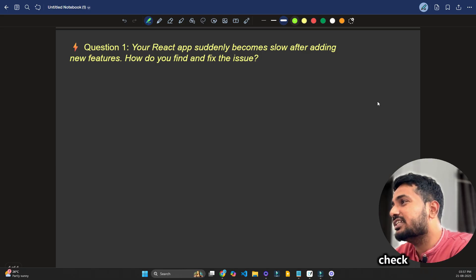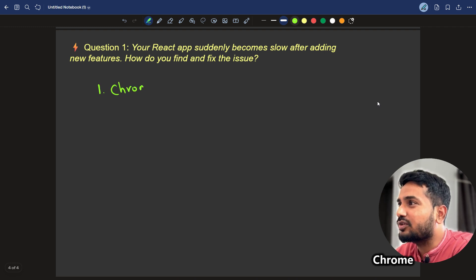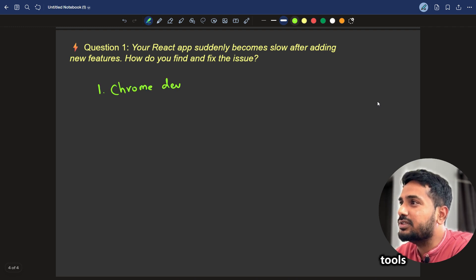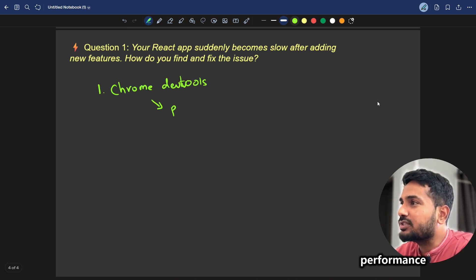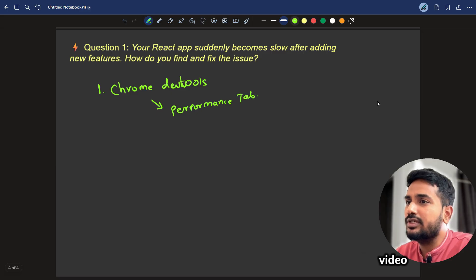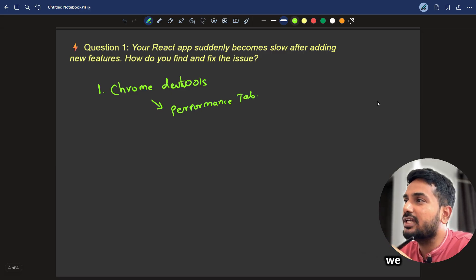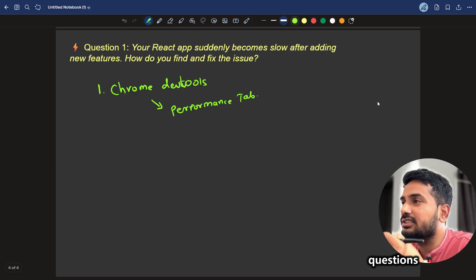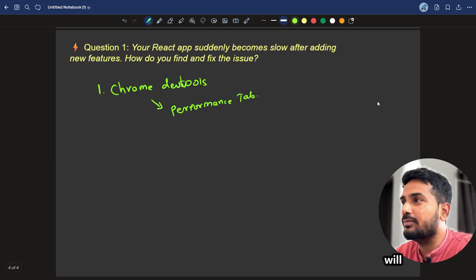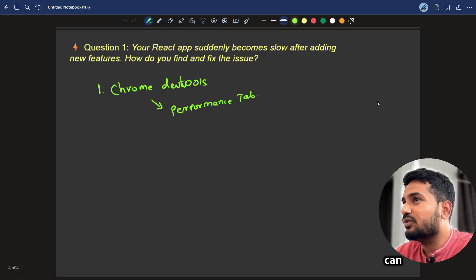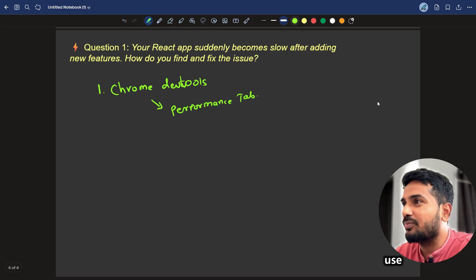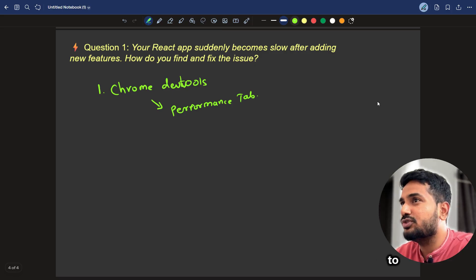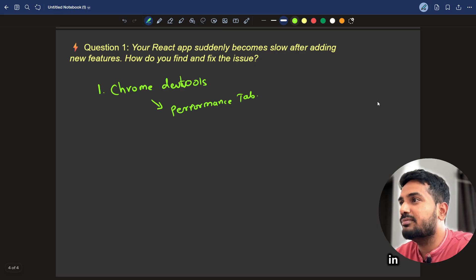To answer it, the first thing we have to check is to use Chrome DevTools. In that, we can go to Performance tab. In this video, we are just going to see how we can answer these questions. But how to debug it, we will make a separate video on this. We can go to Chrome DevTools and make use of Performance tab to check what's taking the most time.